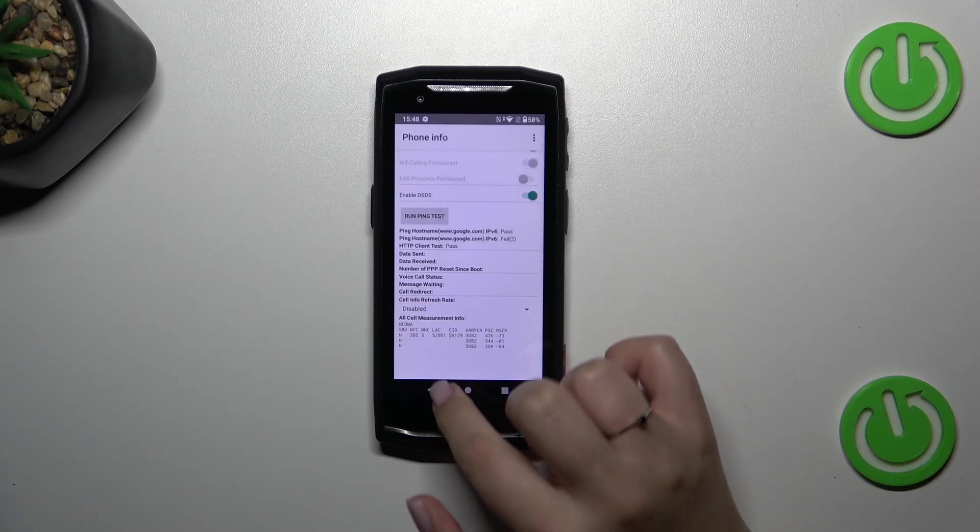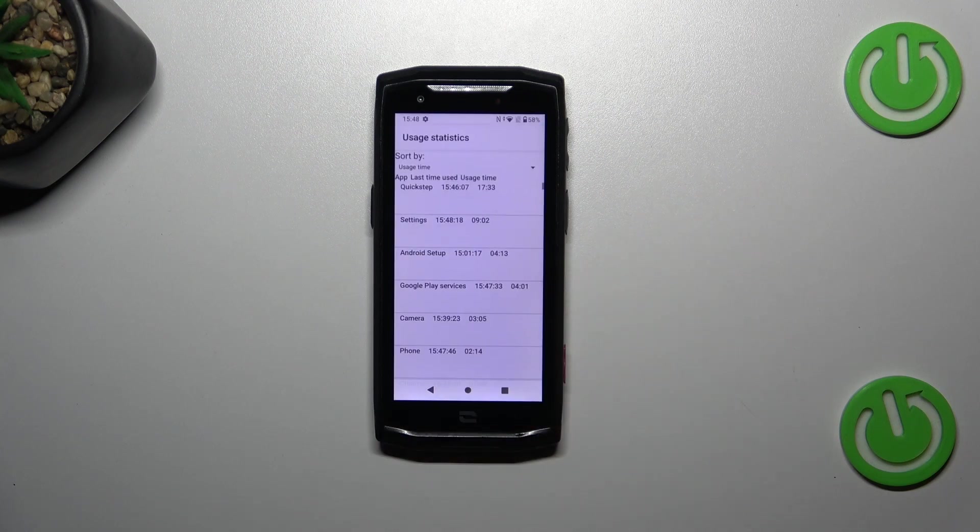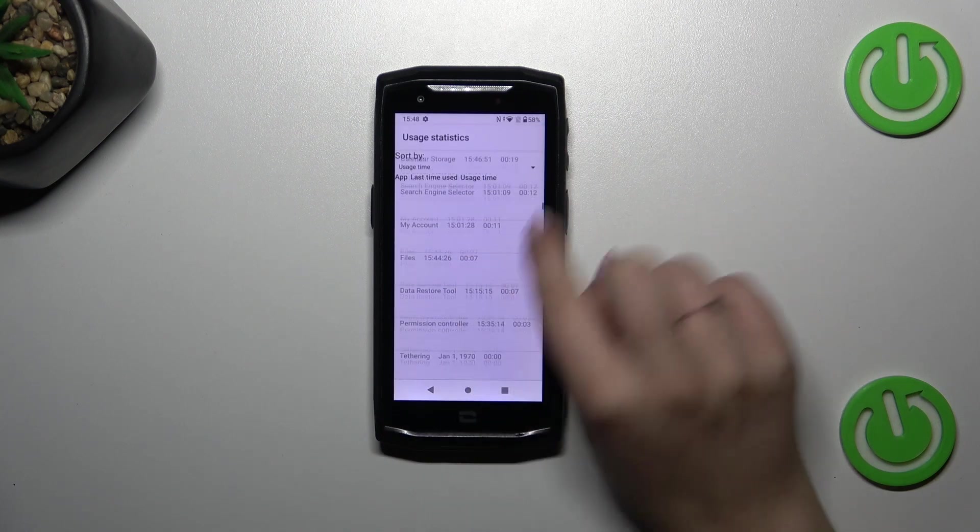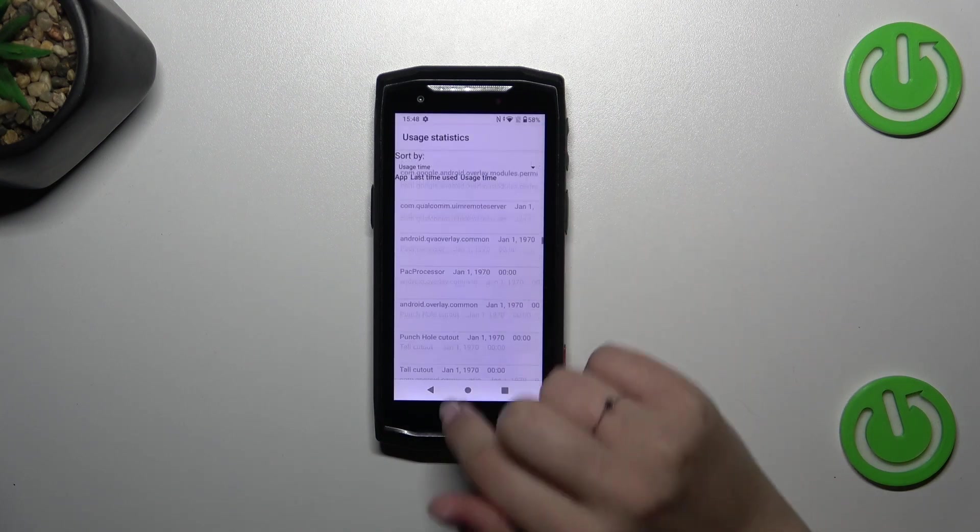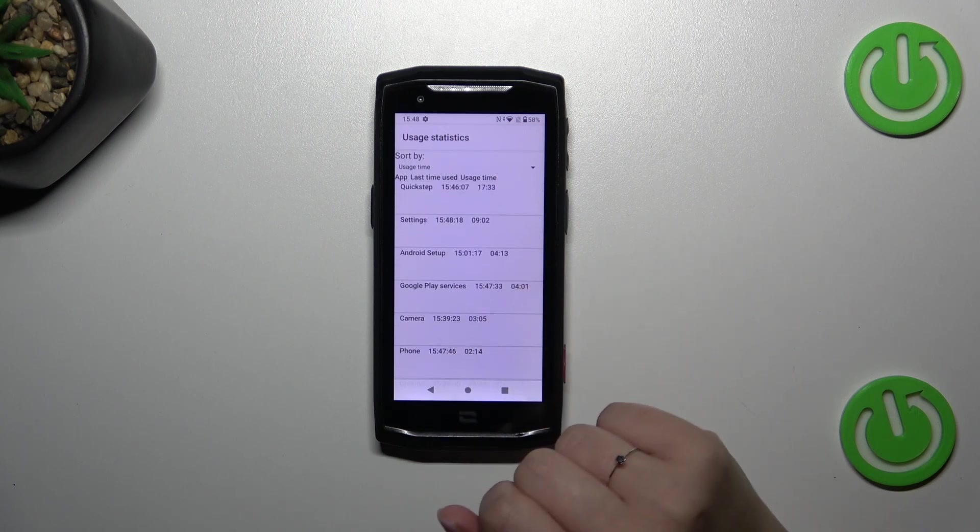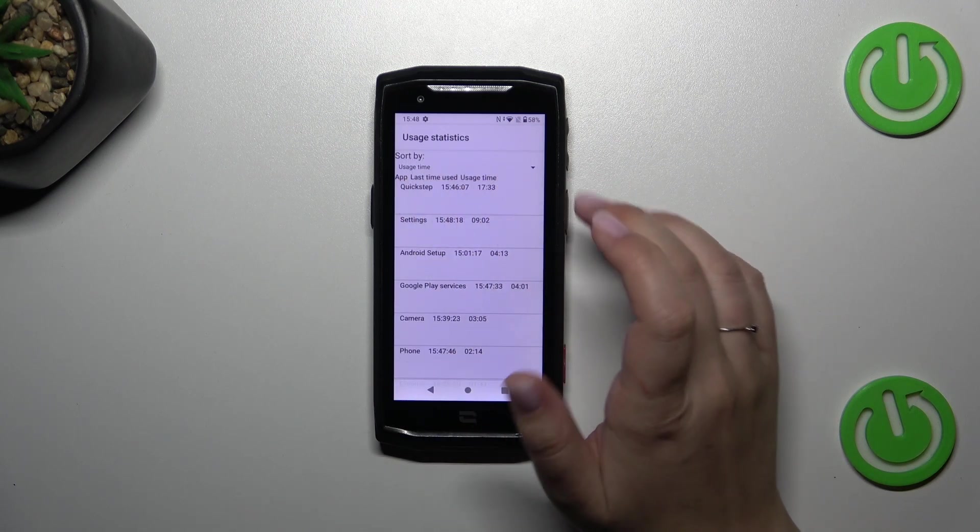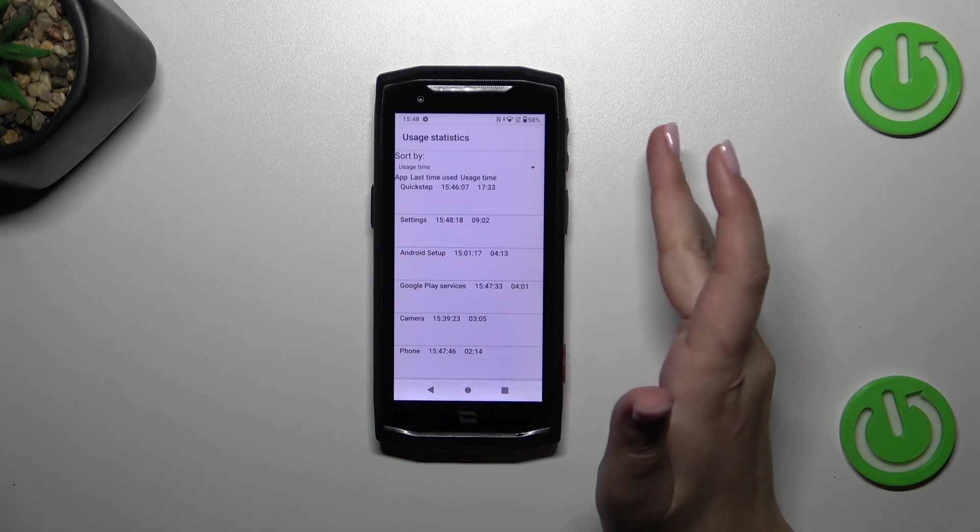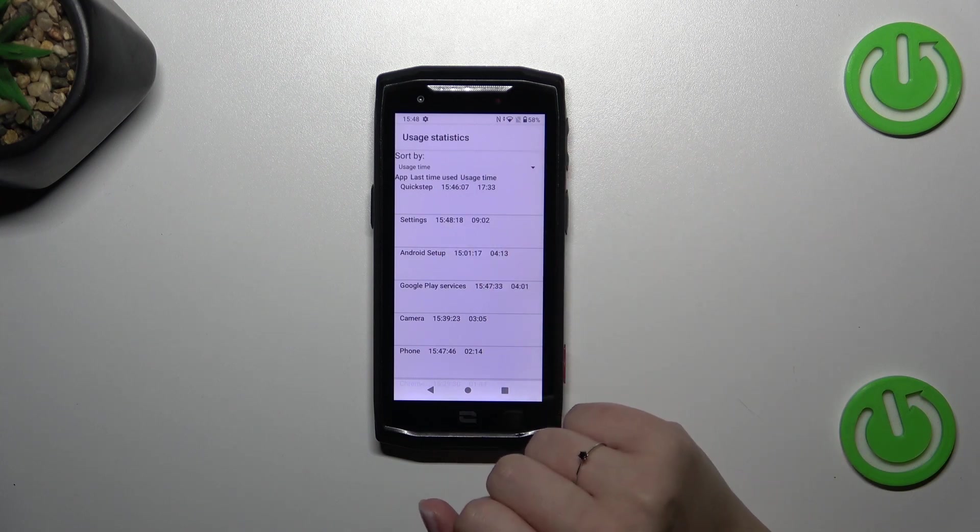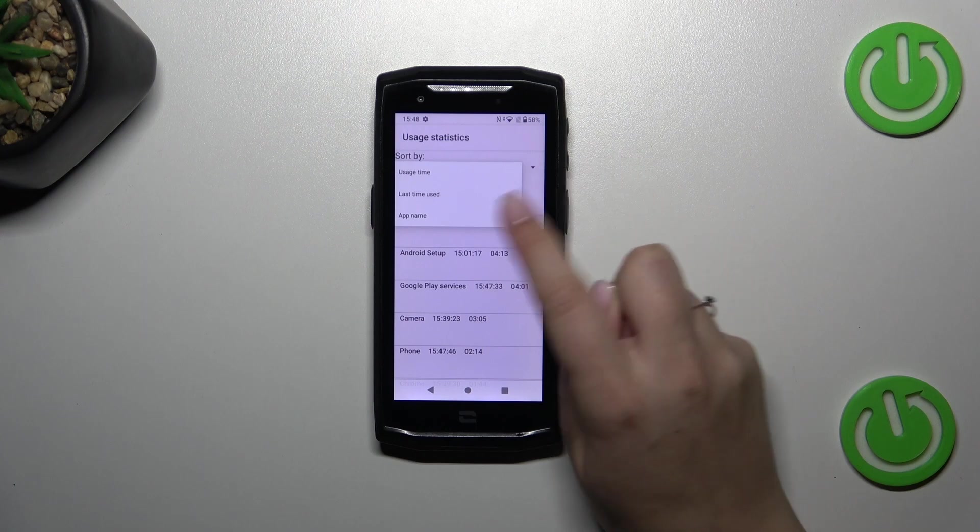Let's go back, let's enter usage statistics, and here basically we've got the list of all apps and processes which are currently on this device. So you can sort them by usage time which is currently applied. You can check that I've been using the settings for above nine minutes, but you can also change it to the last time used or app name, up to you.